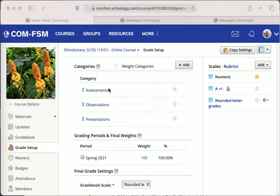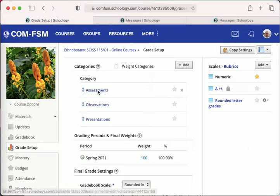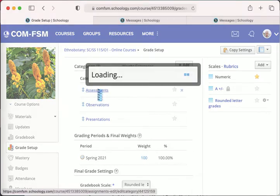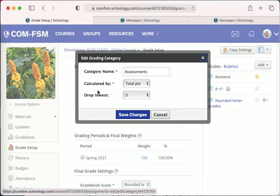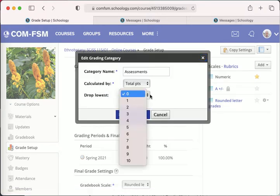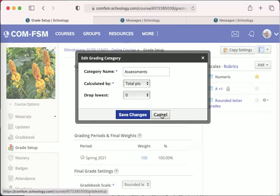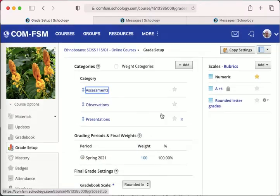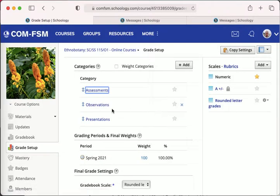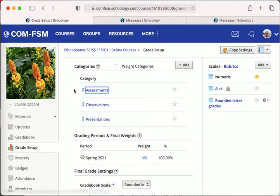In Schoology, one can drop the lowest grade from here, the lowest one up to 10 grades from here. And it's a feature I've used to drop, for example, the lowest test or the lowest homework.